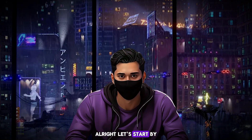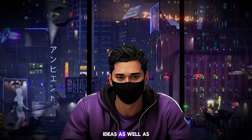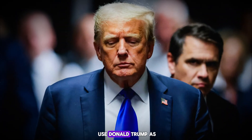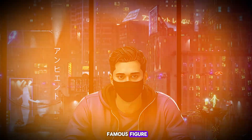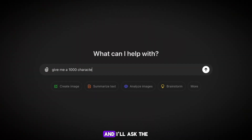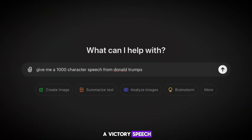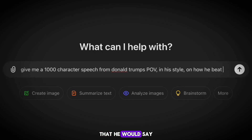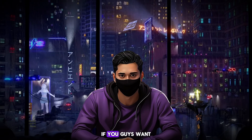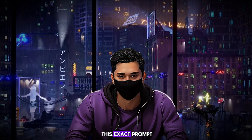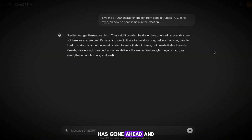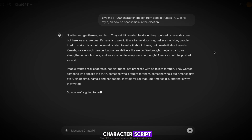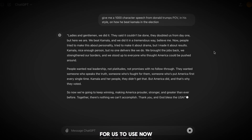Let's start by creating our character ideas as well as a script. I'm going to use Donald Trump as my character, as he's a very famous figure. Head to ChatGPT and ask the AI to create a victory speech in the style of Donald Trump that he would say after he won the election. If you want this exact prompt, I'll leave it in the Google Doc. As you can see, the AI has gone ahead and created a 1,000 character script for us to use.